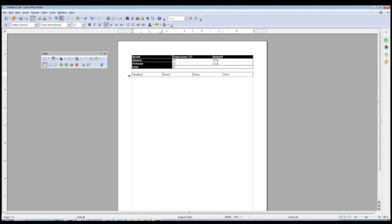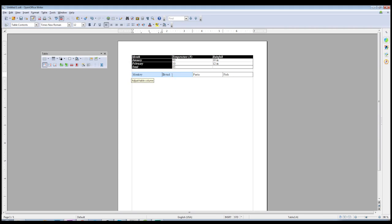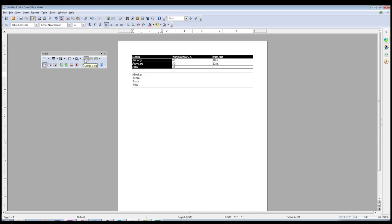If you have a table where you want to combine cells into fewer cells using a precise method, you can use the Merge Cells key. It's grayed out until you select the cells you want to combine. You can do this by left-clicking and dragging over the cells, or you can select an entire row or the entire table. Then all you have to do is hit Merge Cells — all the data has been combined into one cell with the click of a button.